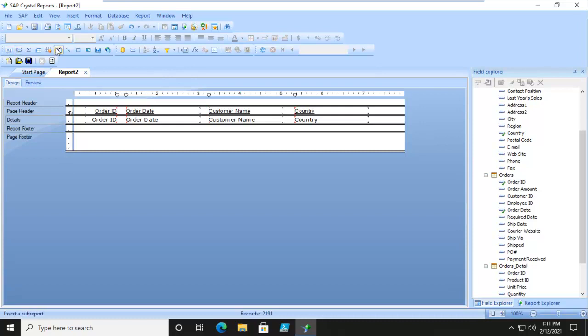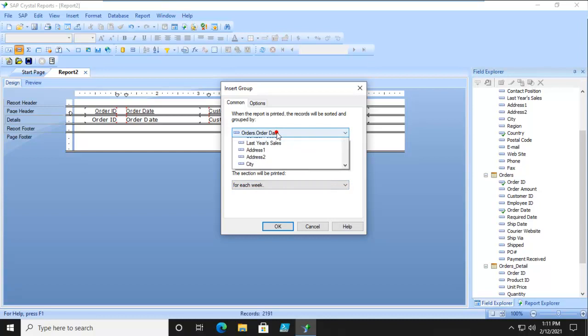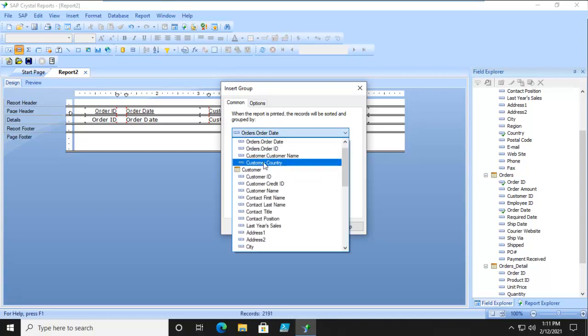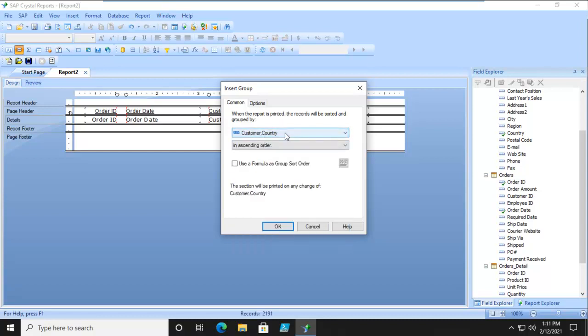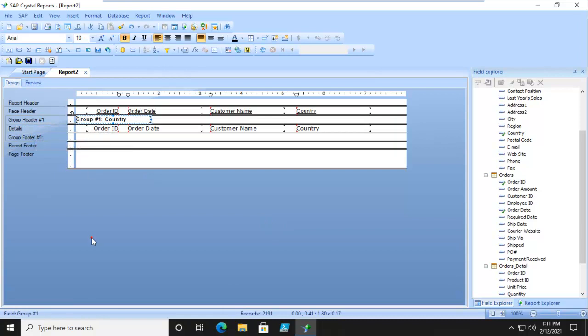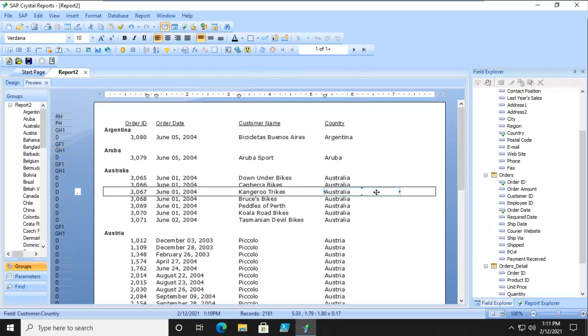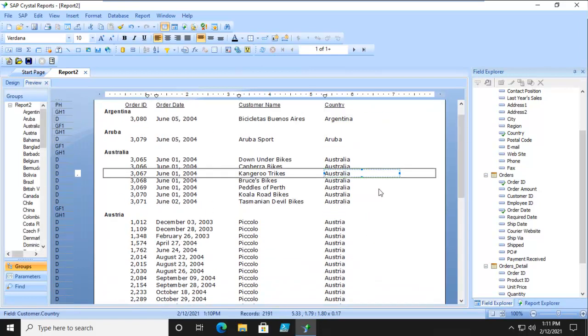Up across the top on our set of toolbars, this is our insert group. What field are we grouping on? Let's find the country. We're going to do it in ascending order and say OK. We have a new group header and a group footer. Let's preview that. Very nice.